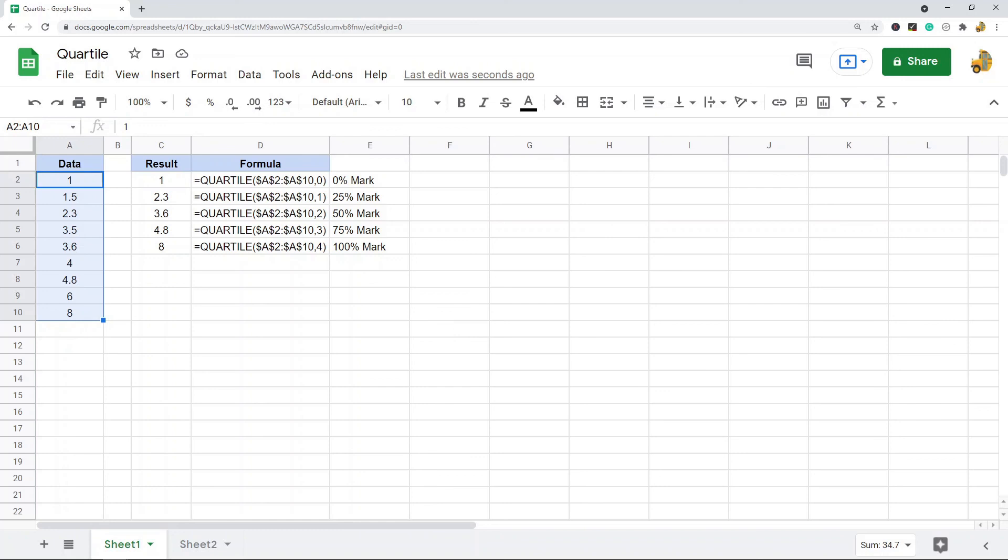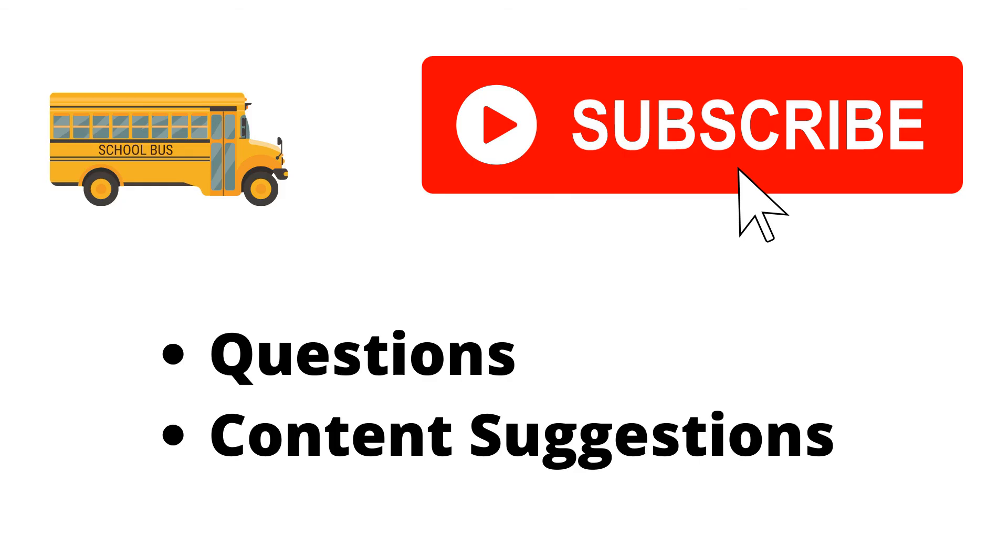Let me know in the comments if you have any questions. Thank you for watching the video. If you haven't already, make sure to hit the subscribe button. If you have any questions or content suggestions, let me know in the comments and I'll try my best to answer everyone.